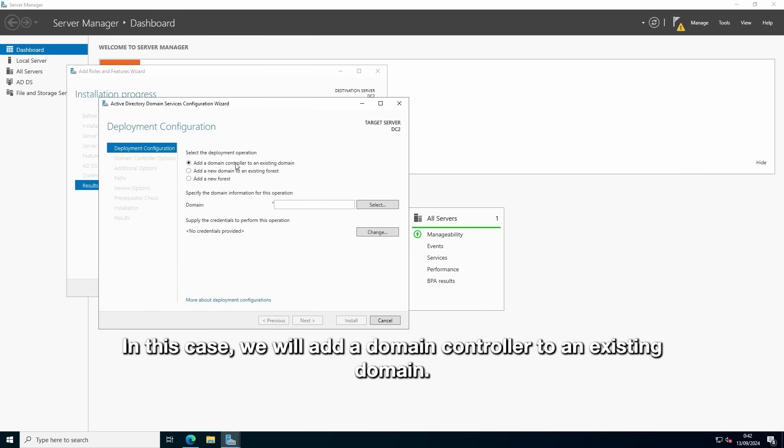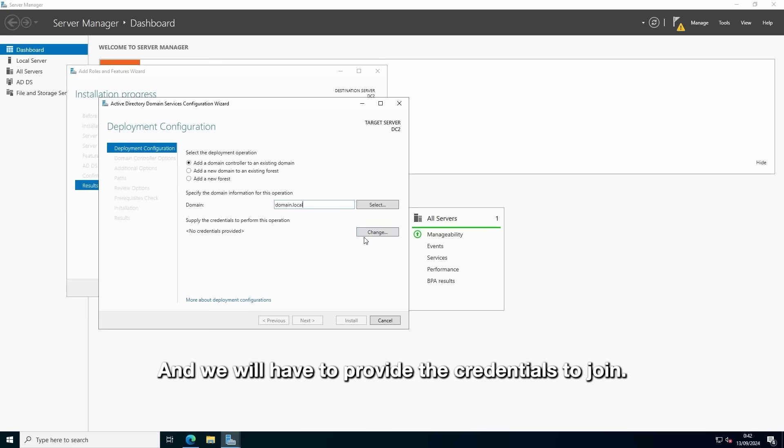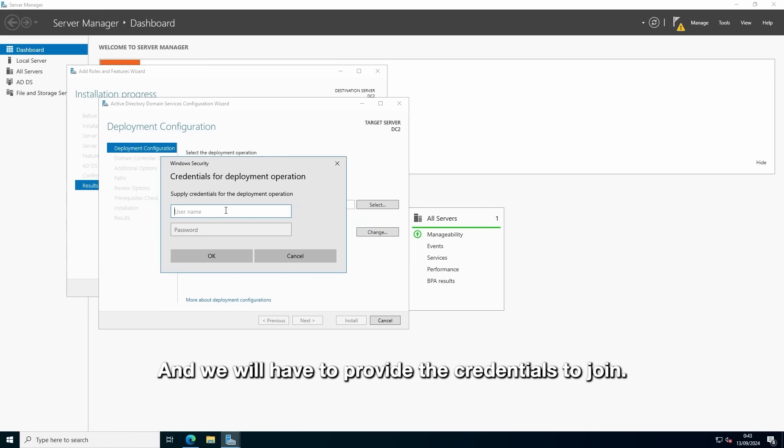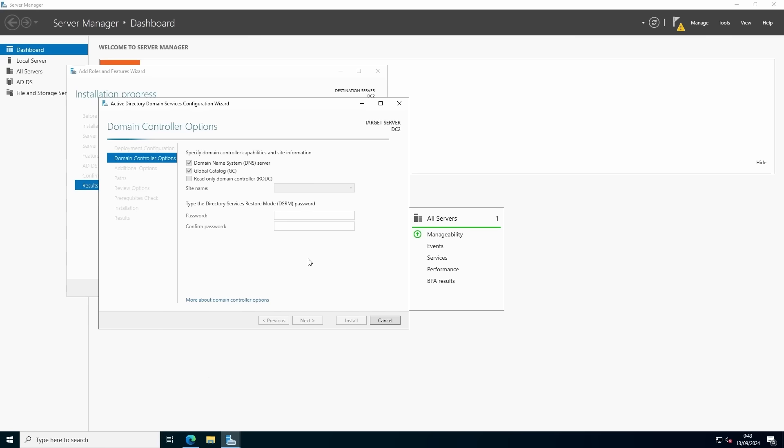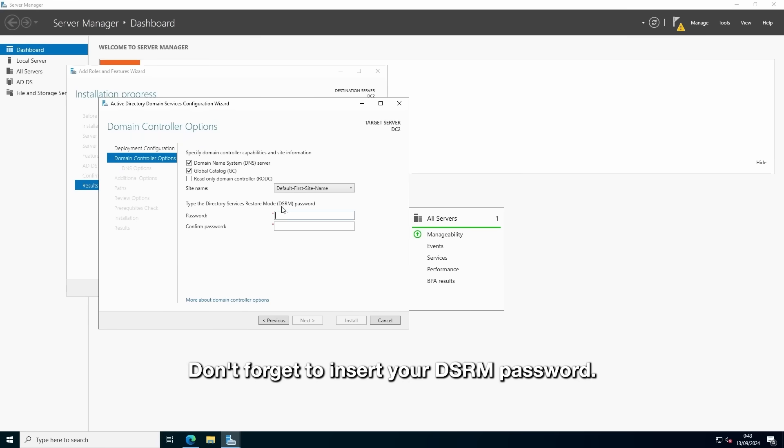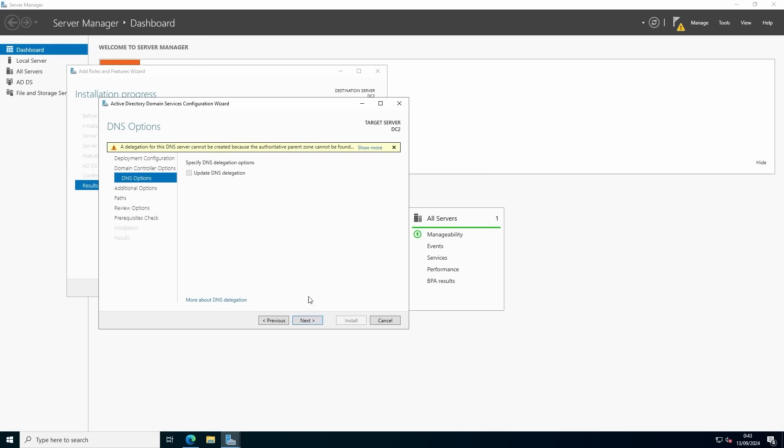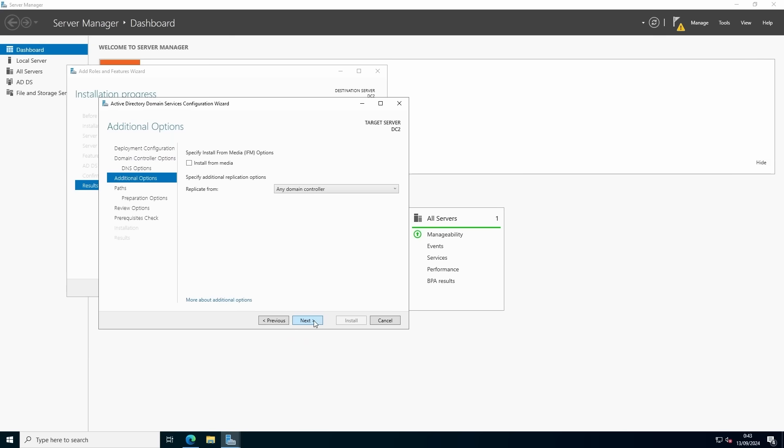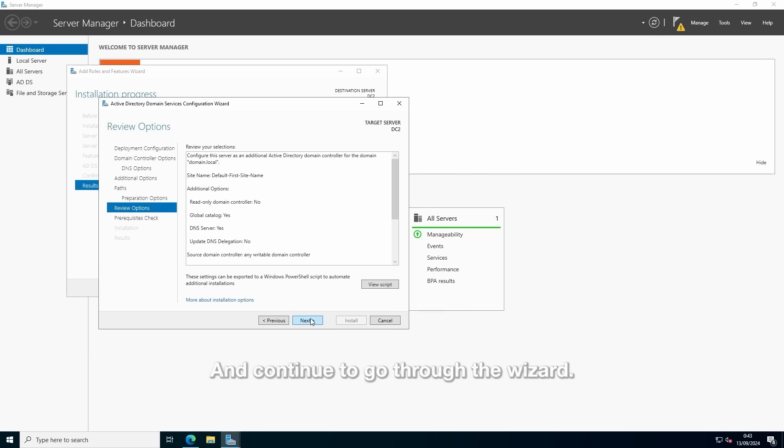In this case, we will add the domain controller to an existing domain. In my case, it's domain.local. And we will have to provide the credentials to join. And go through the steps in the wizard. Don't forget to input the DSRM password. And continue to go through the wizard.